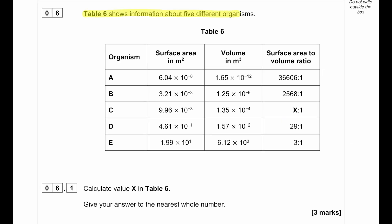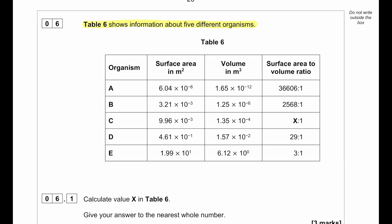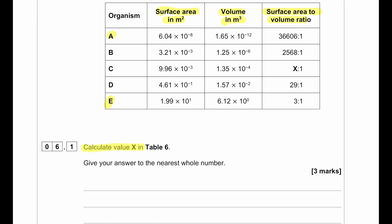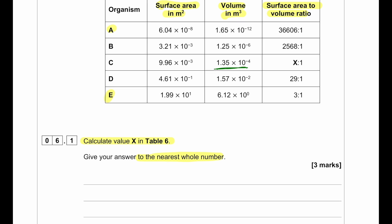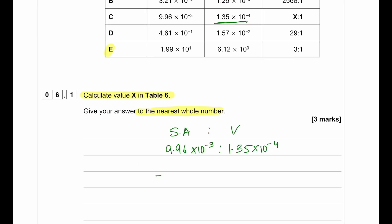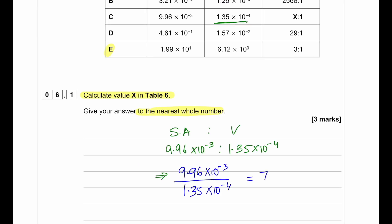Table 6 shows information about 5 different organisms: surface area in m², volume in m³, and surface area to volume ratio. We need to calculate the value of X to the nearest whole number. Surface area is 9.96 × 10⁻³ m² and volume is 1.35 × 10⁻⁴ m³. Dividing: 9.96 × 10⁻³ / 1.35 × 10⁻⁴ = 73.77, which rounds to 74.